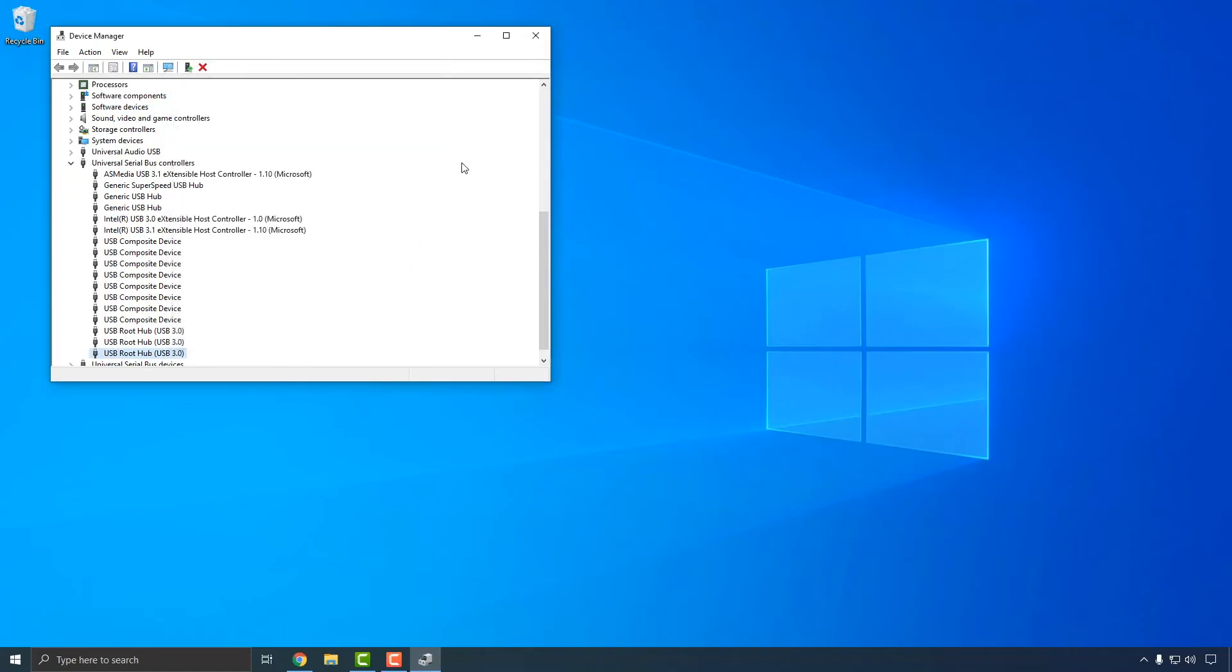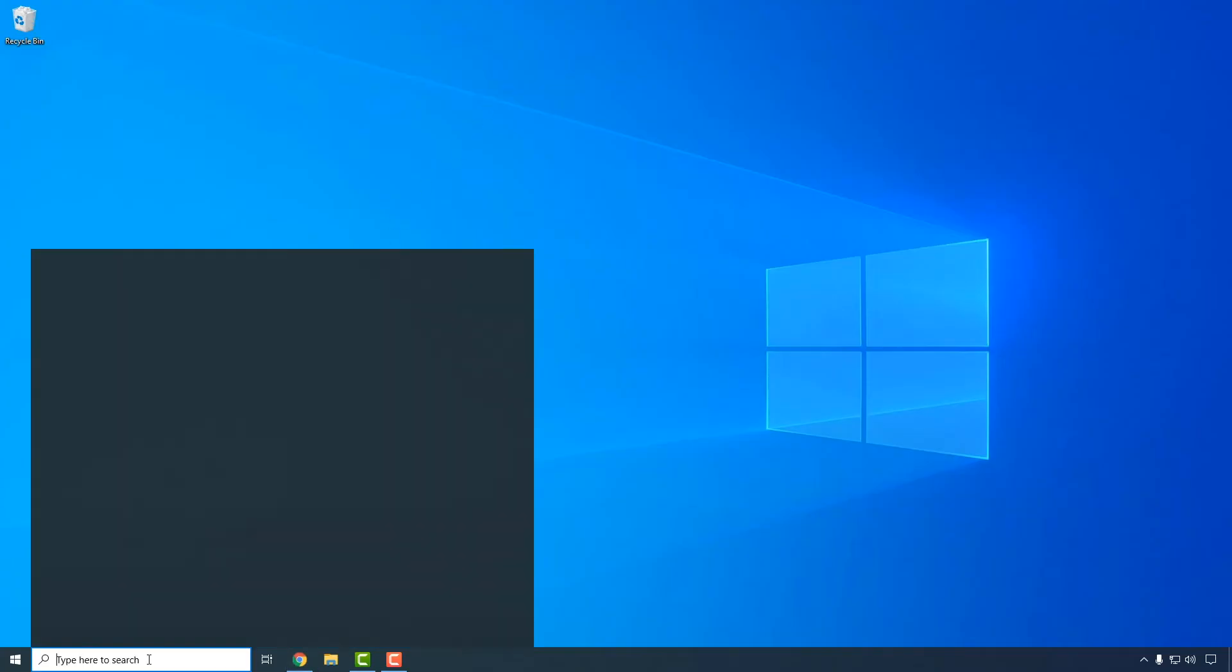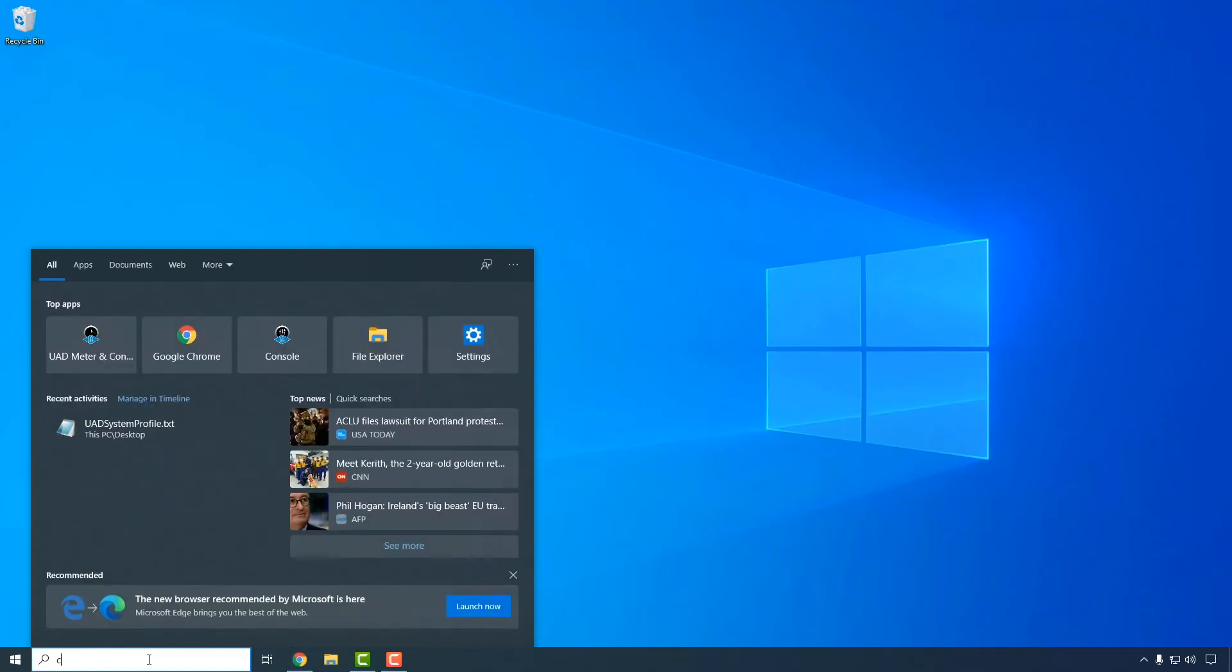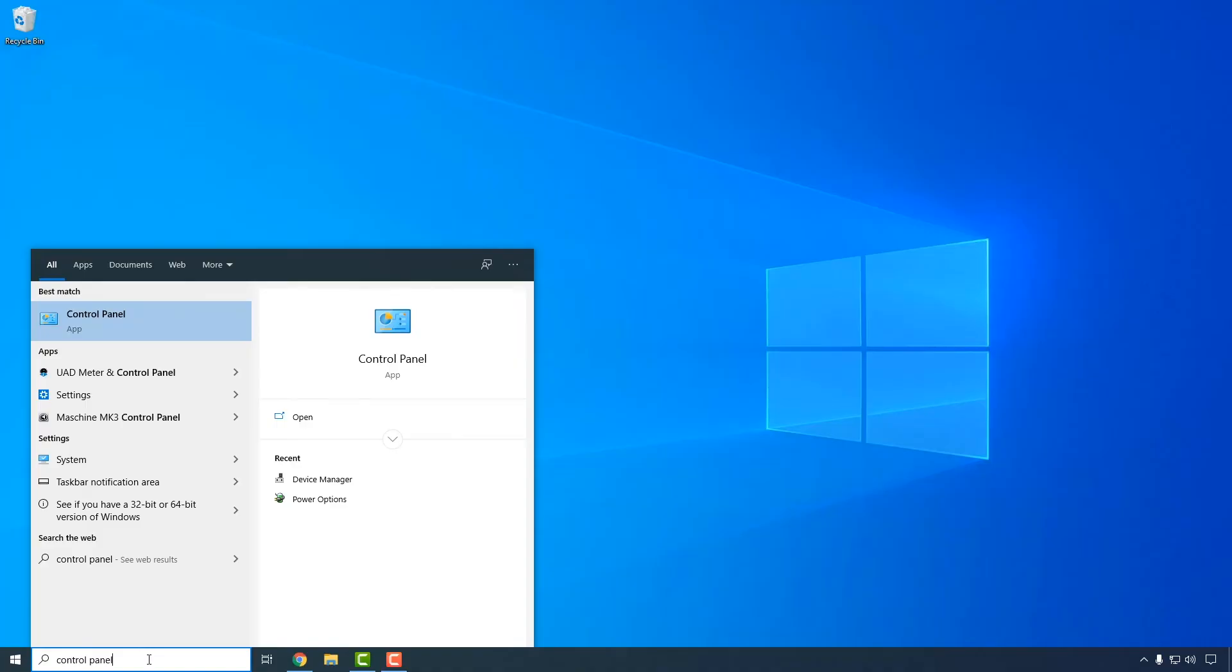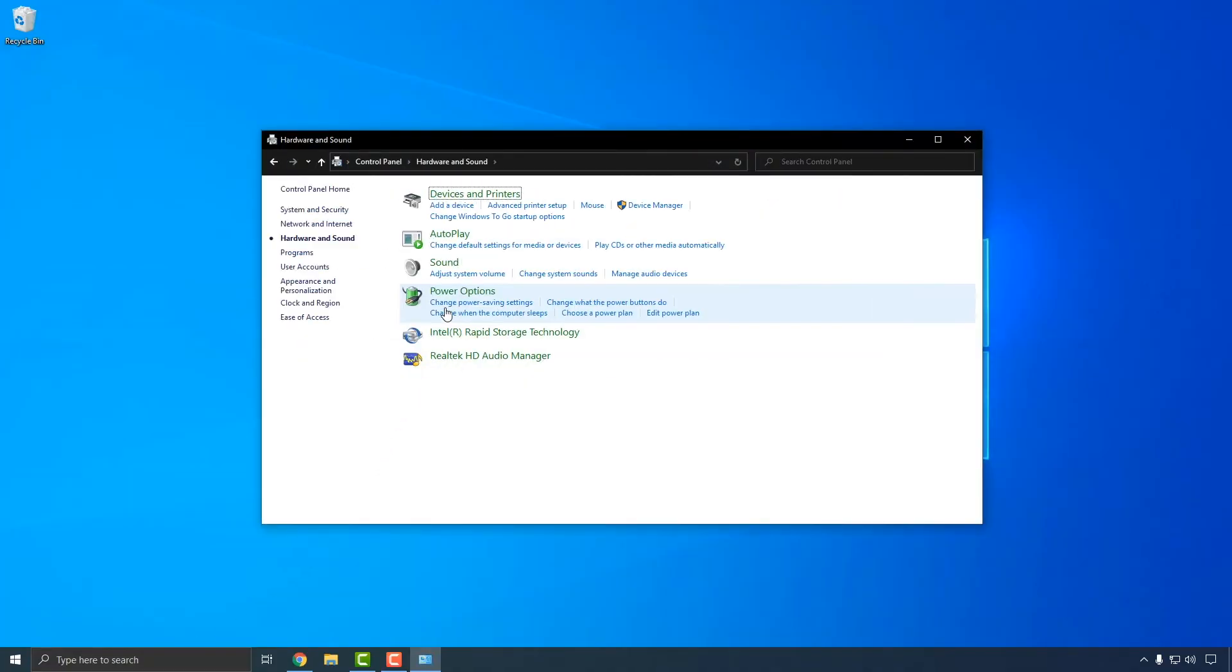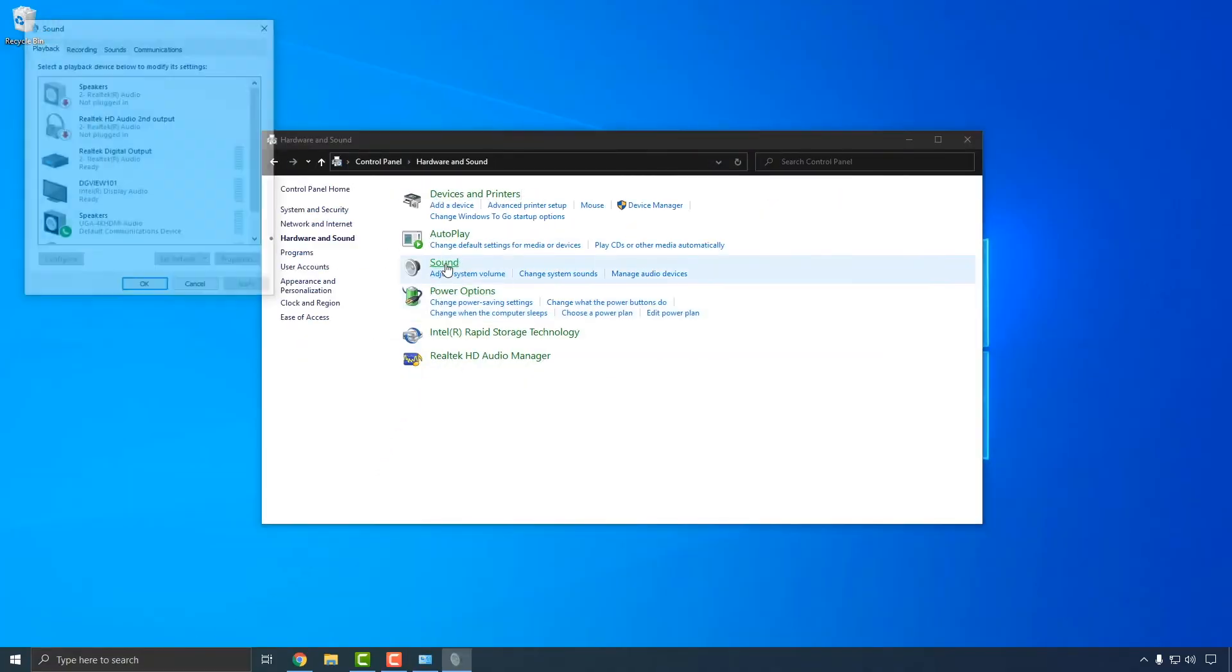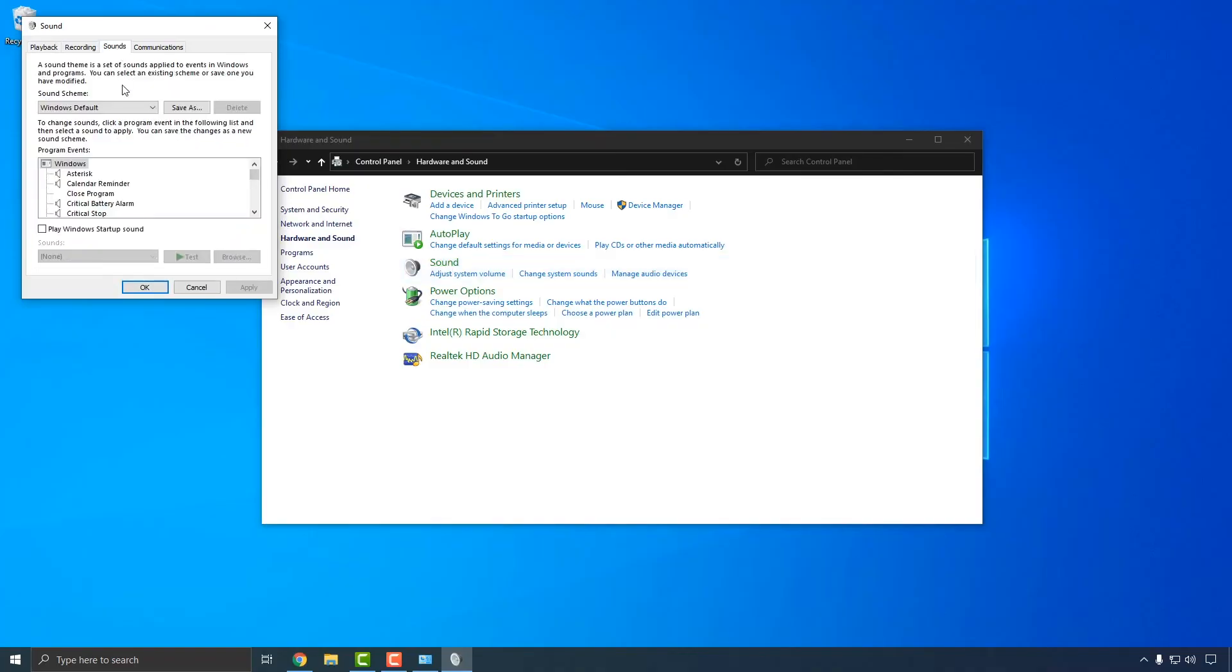The next step is to disable Windows notification sounds to prevent them from interfering with audio from your DAW application. Find the Windows Control Panel by opening the Start menu or search box and typing Control Panel, then press the Enter key to open it. Click on Sound to open the Sound window. Click the Sounds tab and use the Sound Scheme menu to select No Sounds, then click Apply to save the setting.